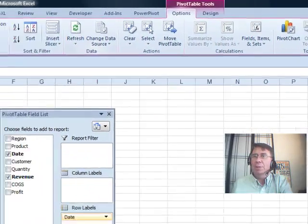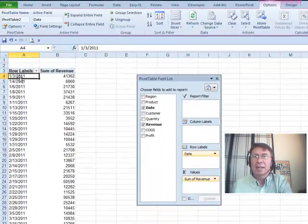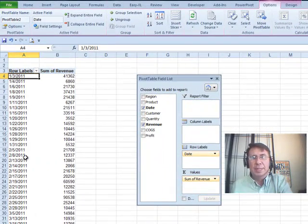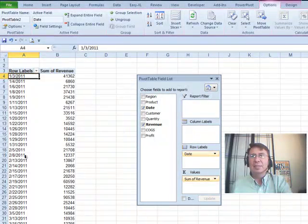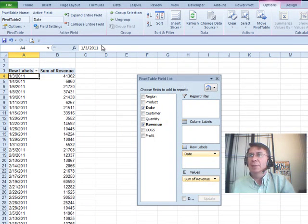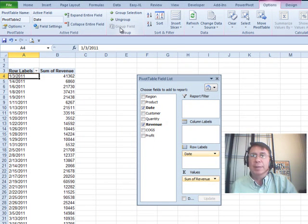Bam! Oh, but check that out. My grouped dates went back to daily dates. What's up with that? And when I try and regroup it again, not allowed.